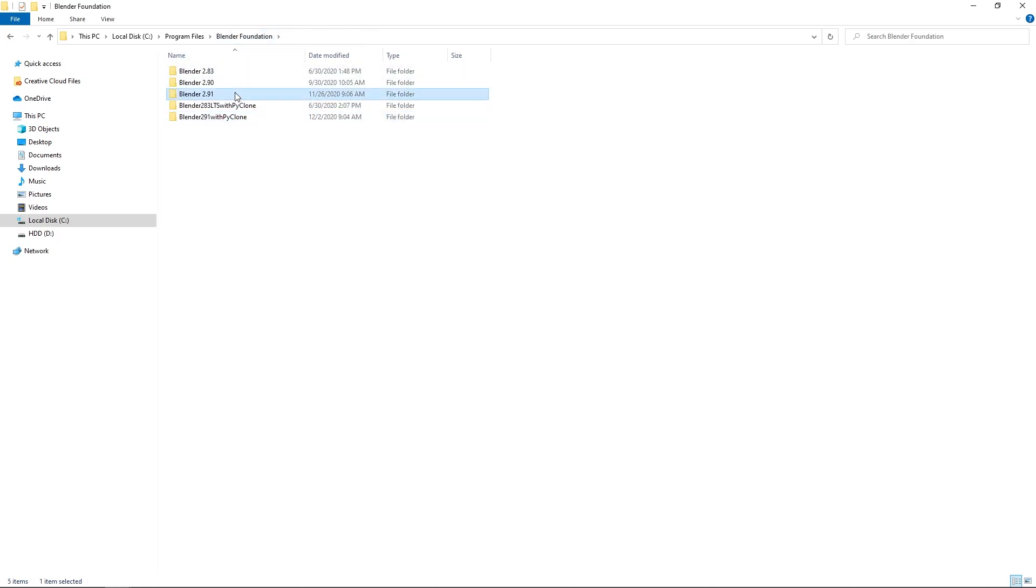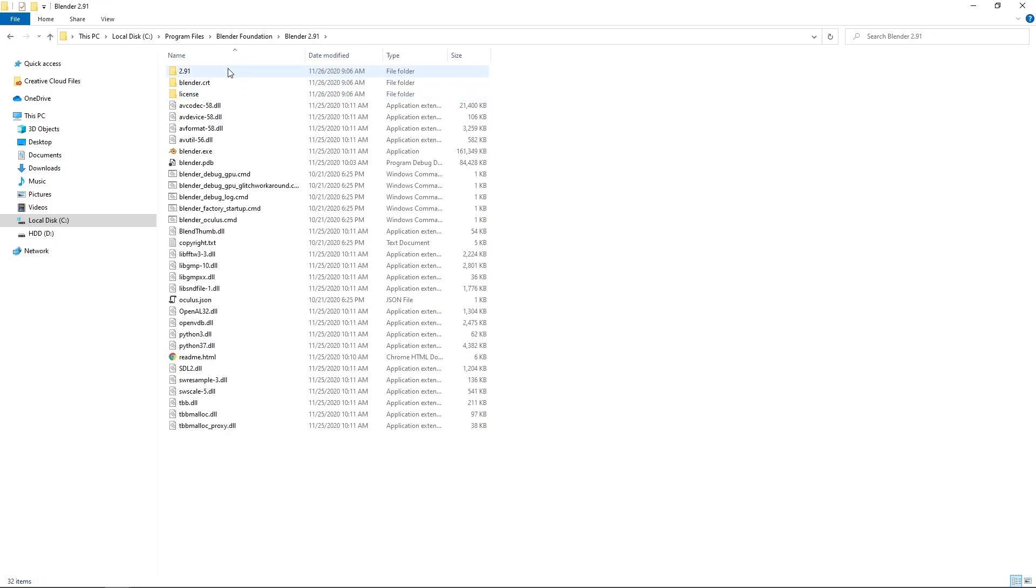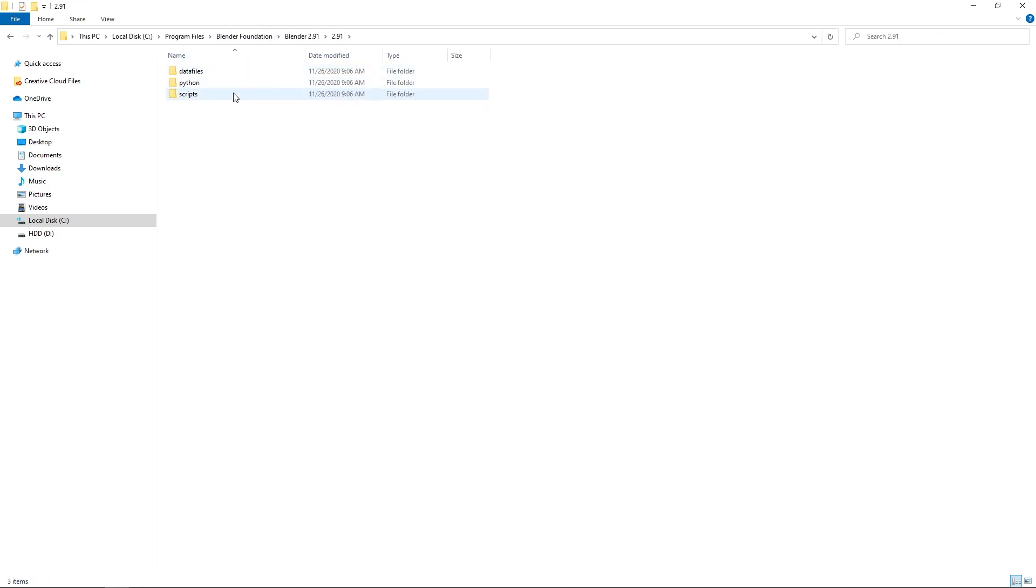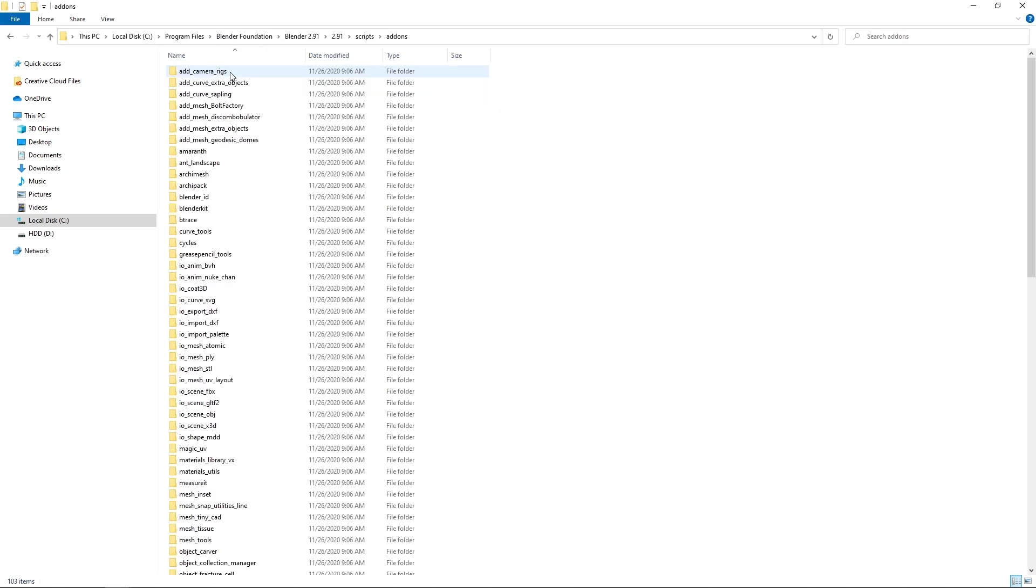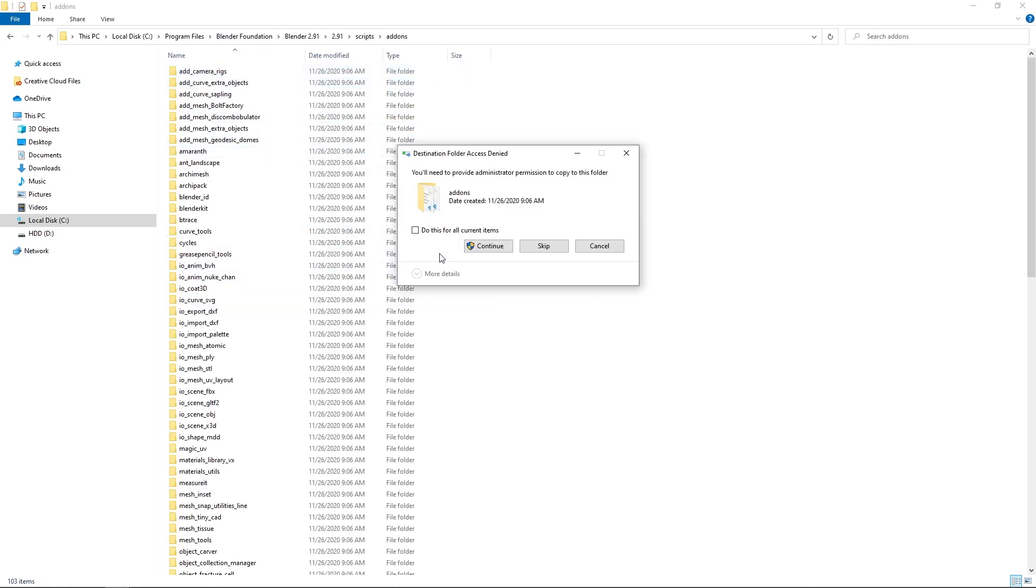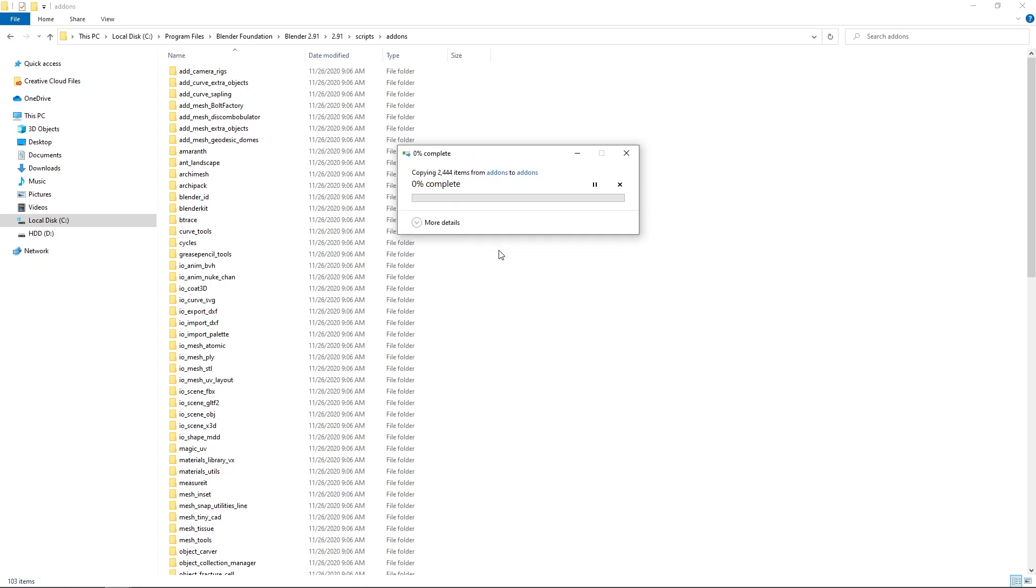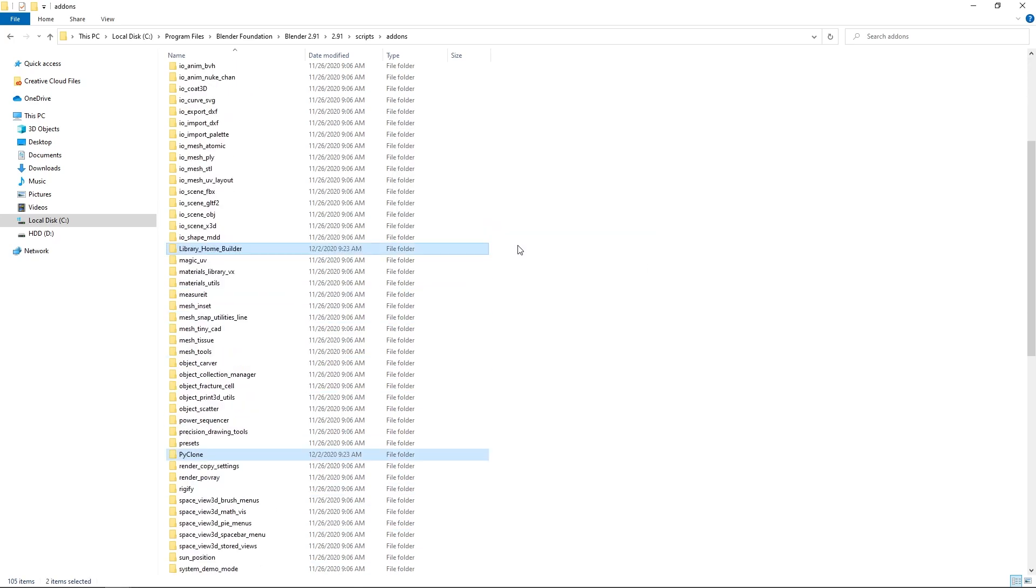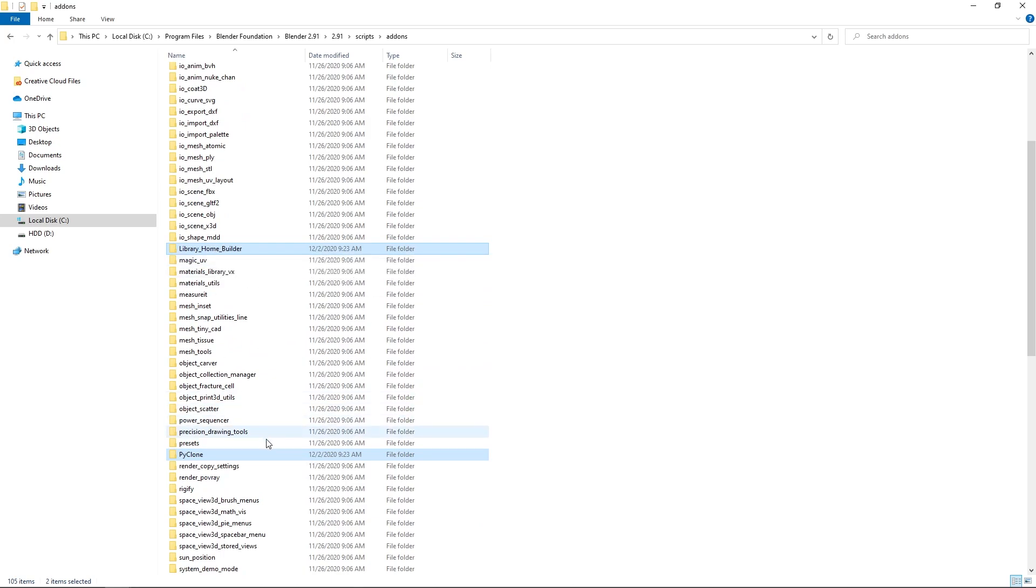Here if I go to 2.91, 2.9, scripts, add-ons. Here we can paste them directly into this directory. And then make sure, yeah, continue with that. All right. So now we've added in the PyClone and the HomeBuilder library.